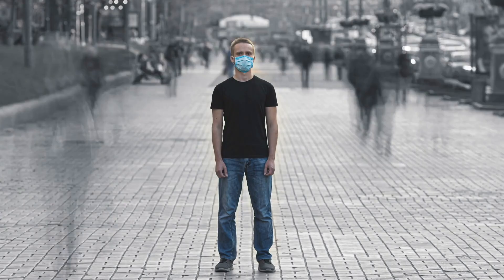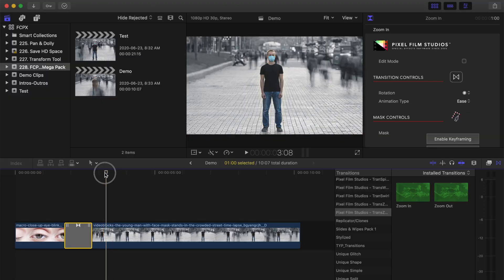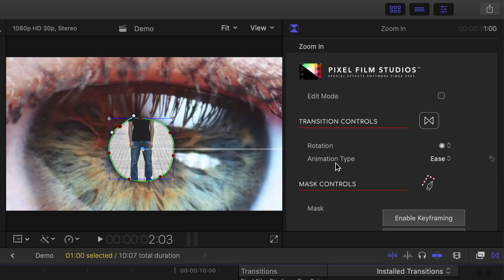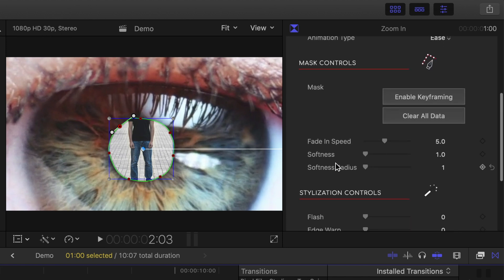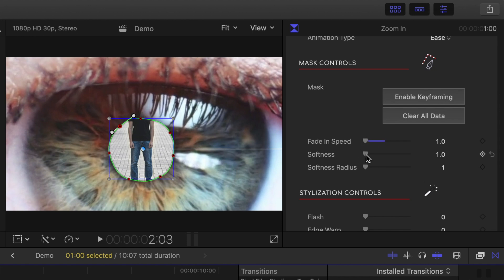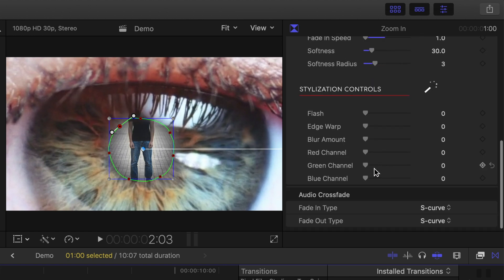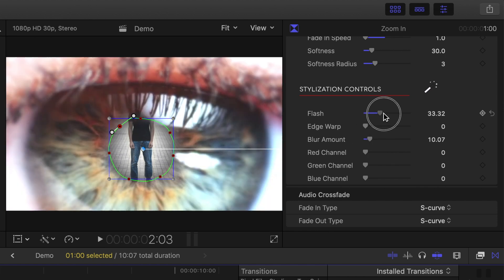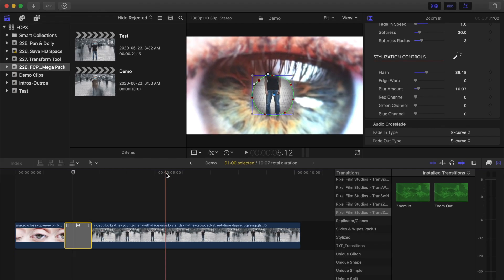Looks good, but we can make it look even better. I'll move my playhead to where I can see both clips, make sure the transition clip is selected, and head up to the inspector window. There's a bunch of adjustable parameters here you can play with to make this transition nice and smooth. In the mask controls, I'll drop the fade-in speed all the way down, bring up the softness slider to around 30, and set the softness radius to around 3. I'll add a bit of blur and bring up the flash slider to about there. Let's see what this looks like.